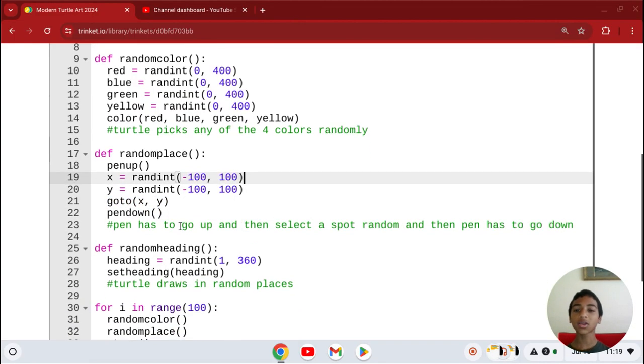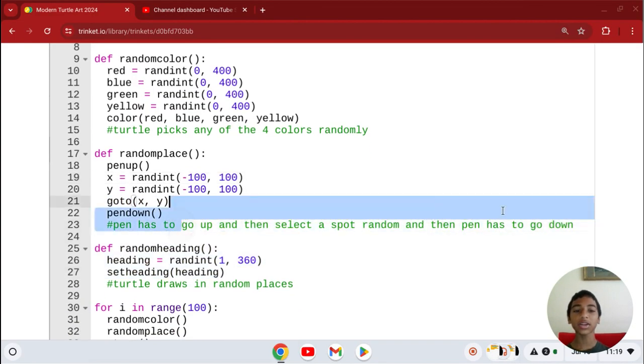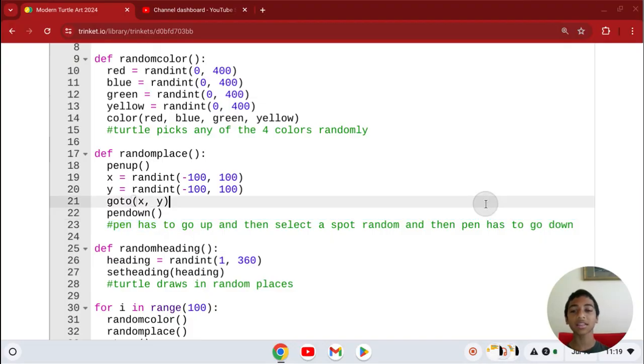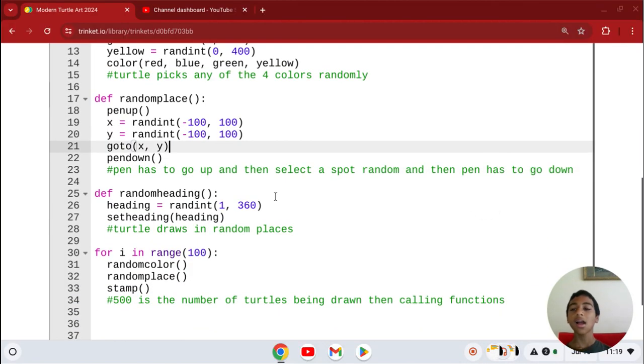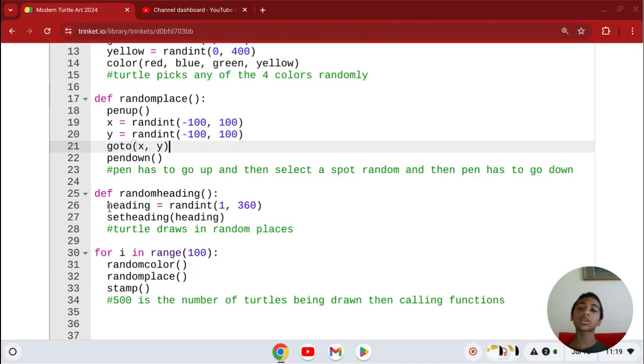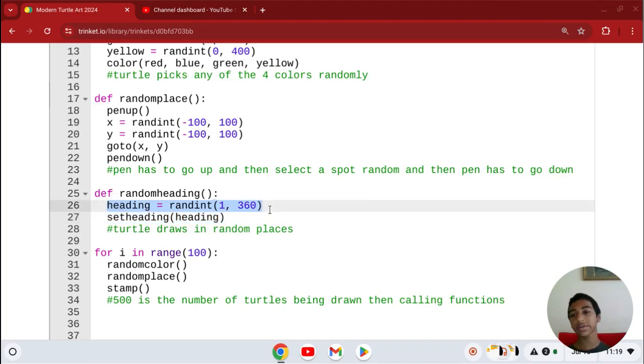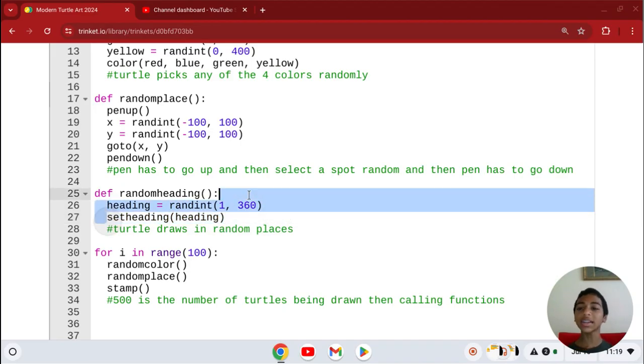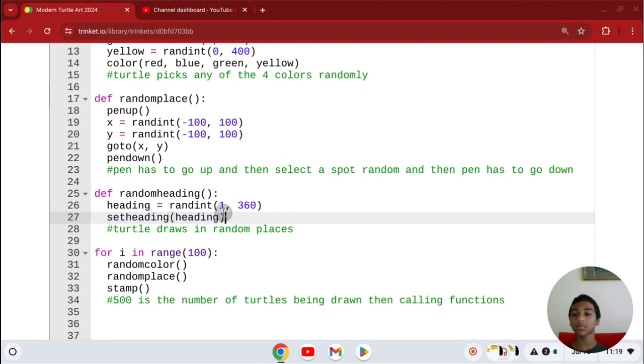So it selects a random spot and the pen goes down. Define random heading, which means what's the next place it's going to go after it's drawn one. Random 1 to 360 - you can change that actually. Set heading to that heading place, setheading(heading).